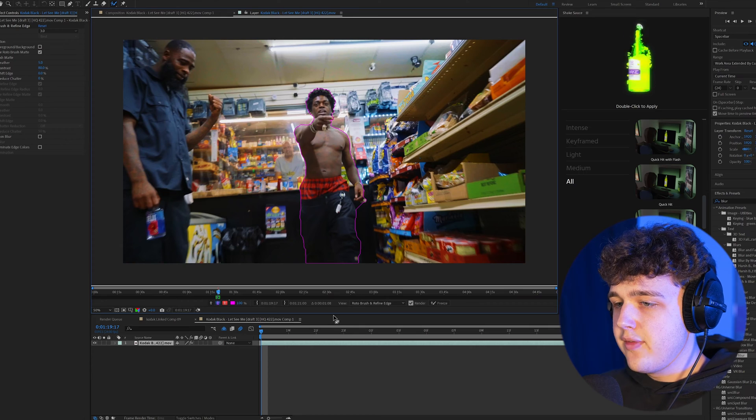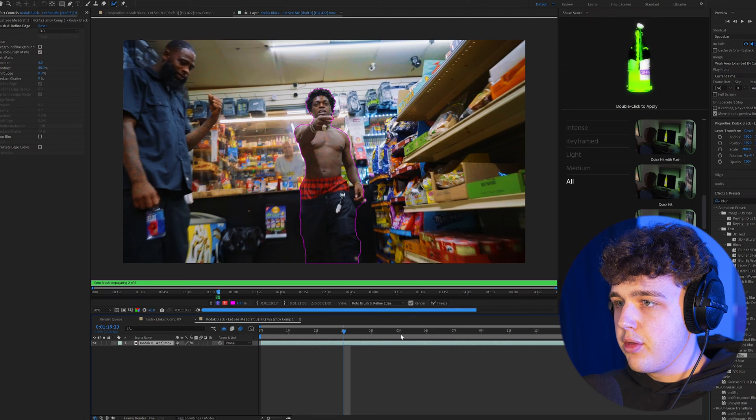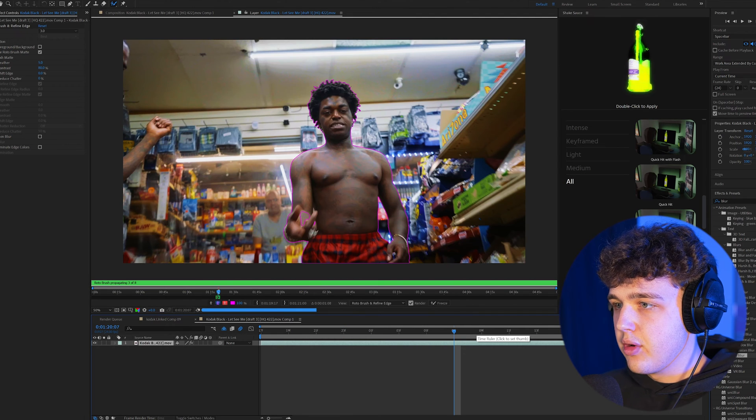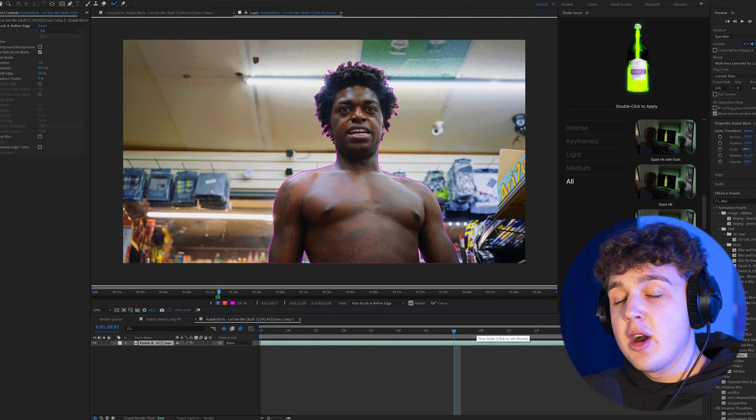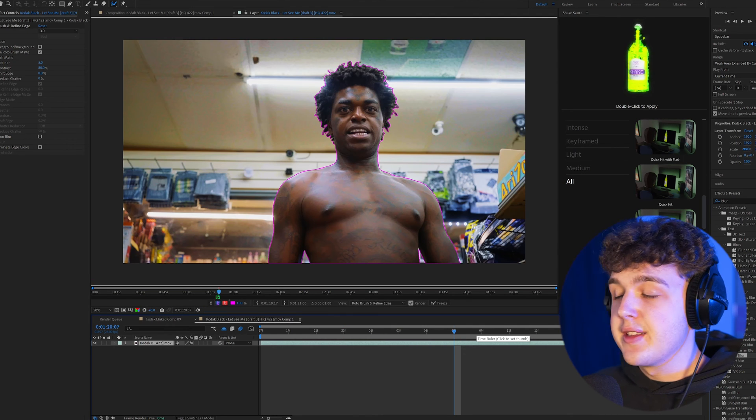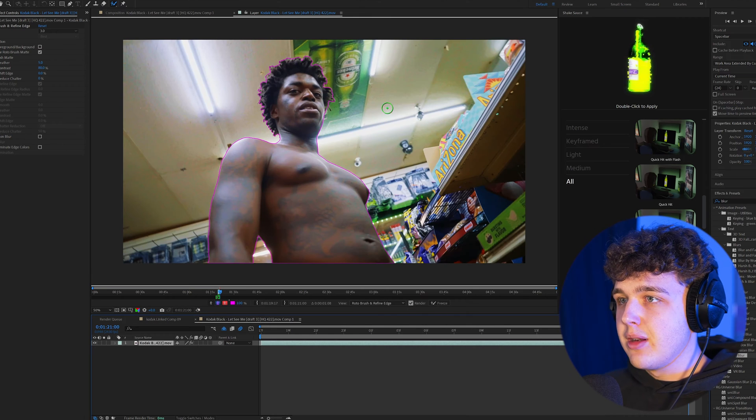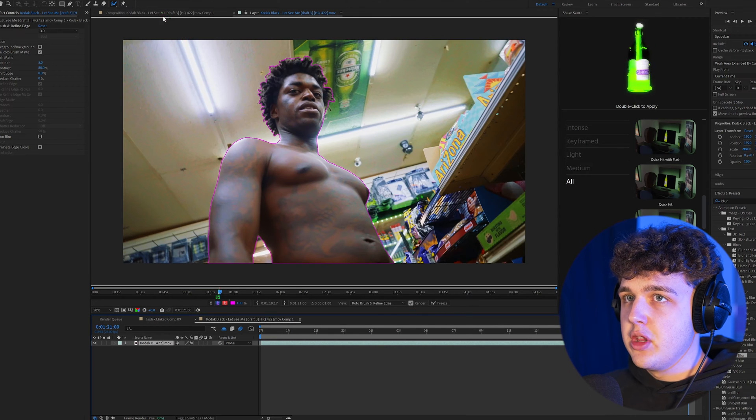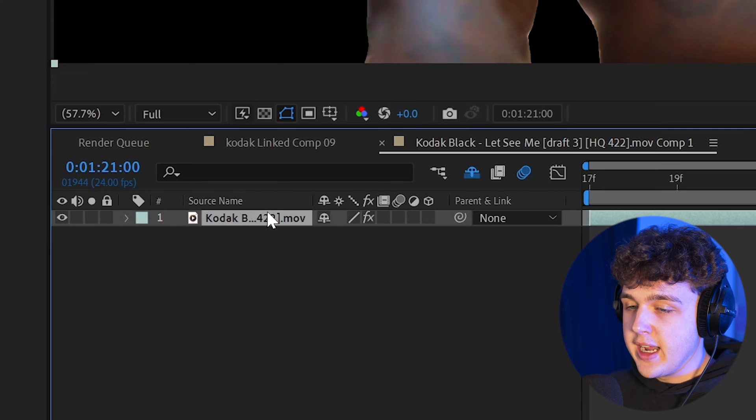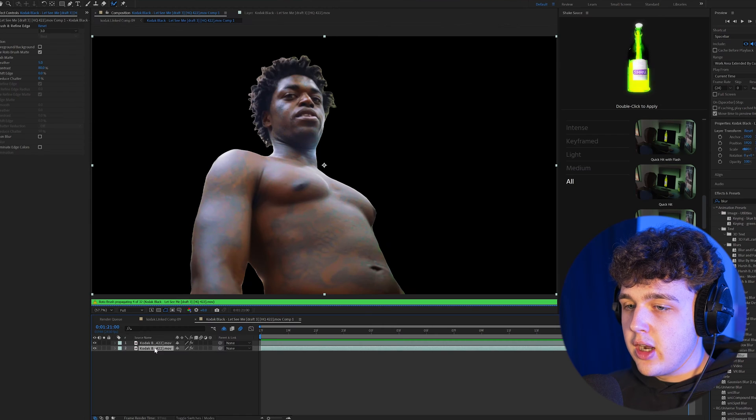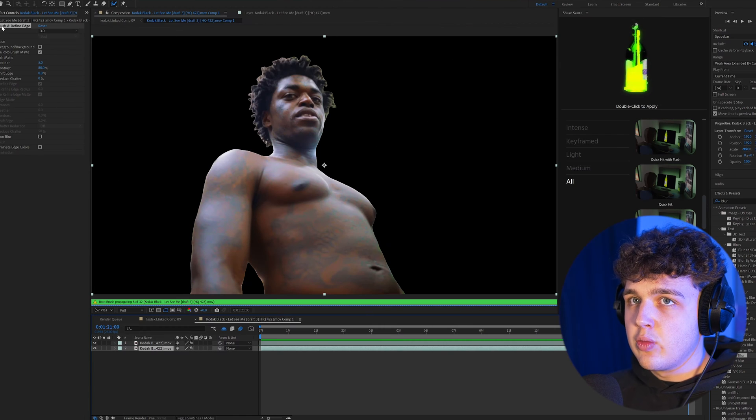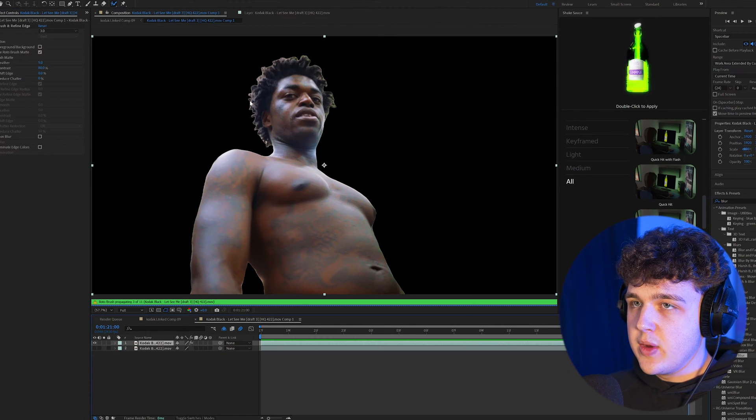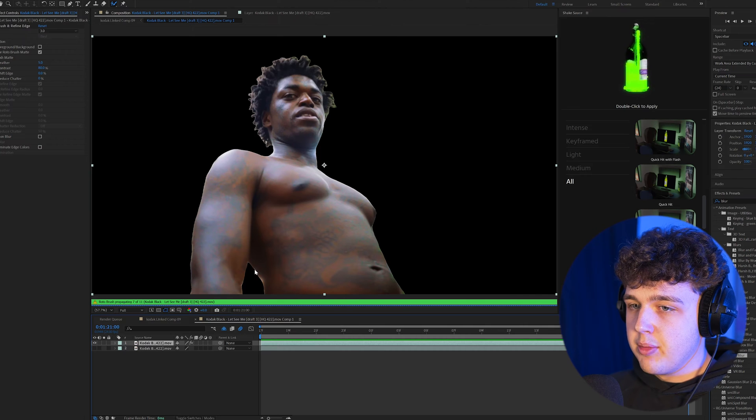Alright, so now once you have them rotoscoped, we're going to go through and make sure it's looking pretty good throughout the entire thing. I'm not going to make it perfect for the sake of this tutorial, but you guys get the point. So once you have your subject rotoscoped out, you want to go back into the composition. We're going to duplicate them once, go to the bottom layer, and delete the rotobrush from it, and then we're going to turn that one off just so we have the very top layer here.